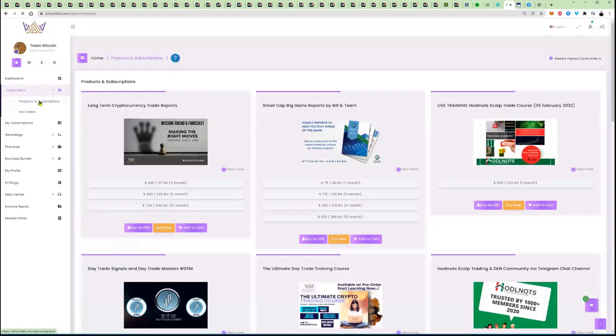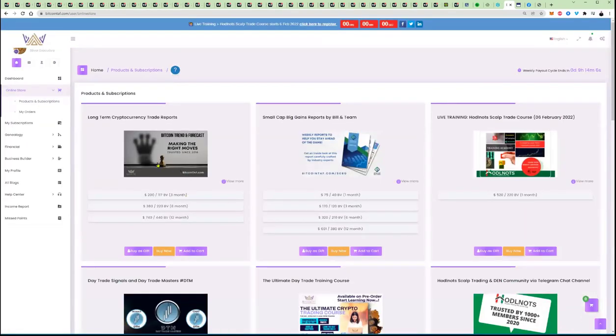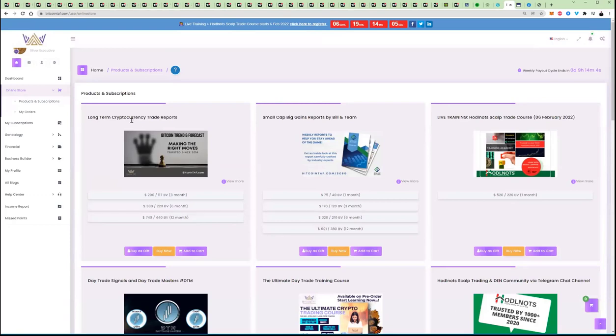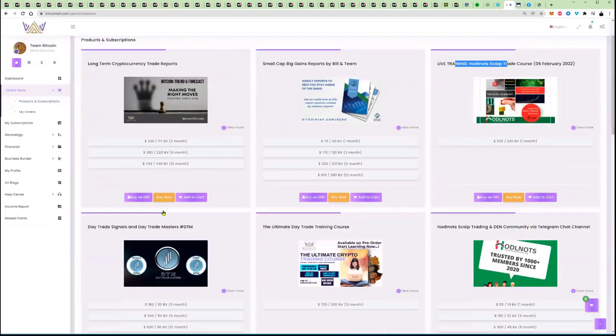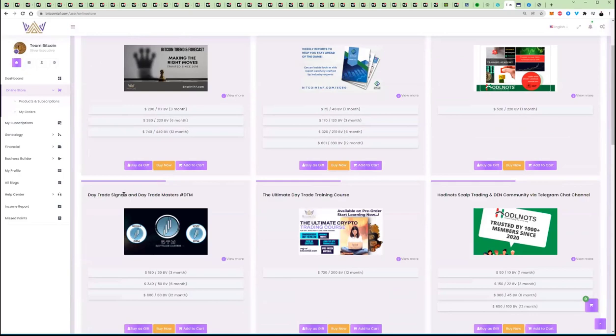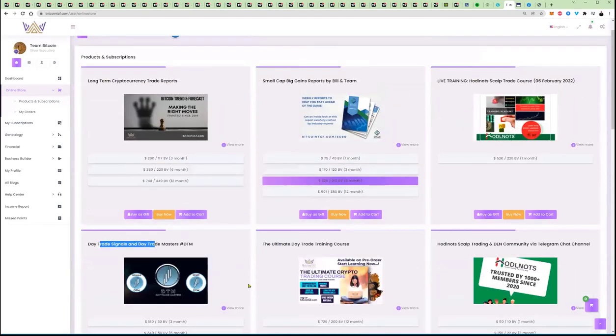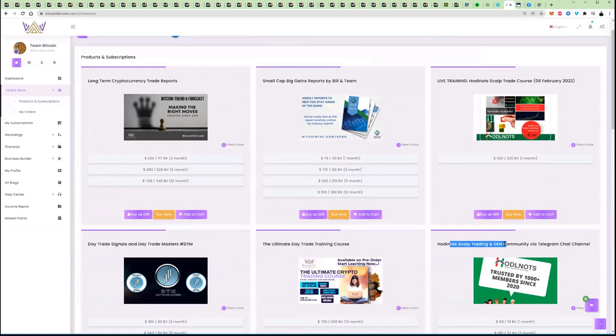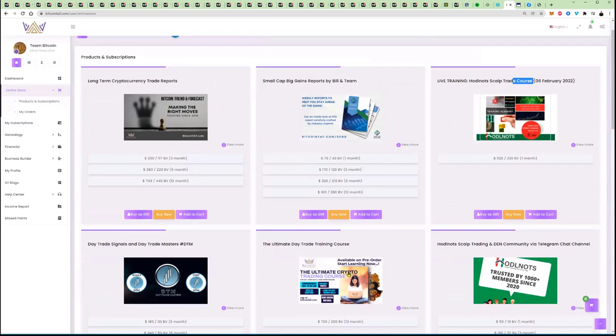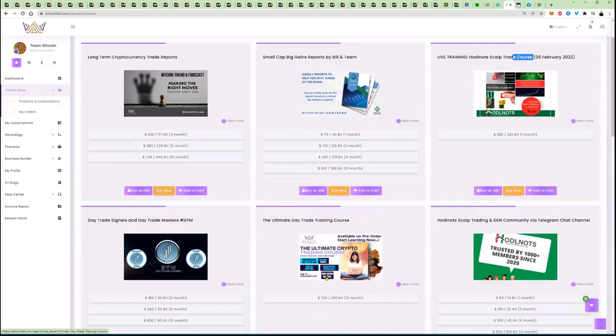When you log in and you are new, you want to go to products and my subscriptions here. In here, you are going to see the long term trade, the small cap big gains, and the hodl nuts courses, as well as here, your day trade signals. These top four products are the signature products for Bitcoin trend and forecast. In here, you are also going to find the hodl nuts sculpt trading. And there's your hodl nuts trade course that we recommend that everybody in the world should do this. Once you've done that course, you can go over to the ultimate day trading course, which is just a phenomenal course.